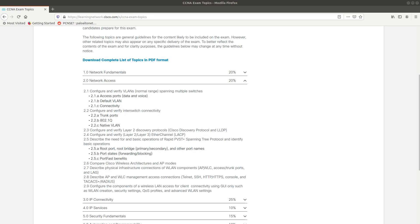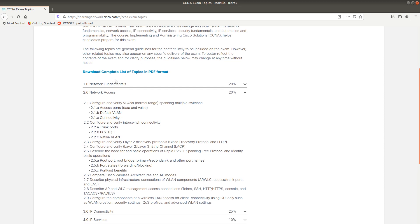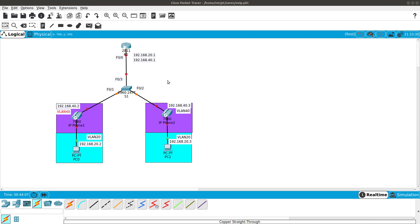Welcome guys to another video. This video is for the 200-301 CCNA exam — the new exam. We are going to be configuring VLANs in the normal range, doing access ports with data and voice, and configuring phones with extensions. We are going to be using Packet Tracer, which is free software you can download from Cisco.